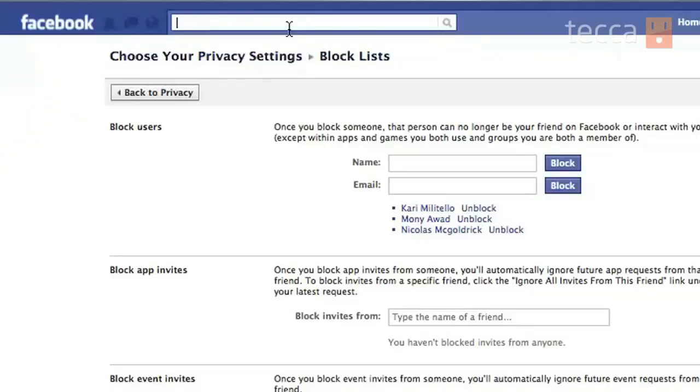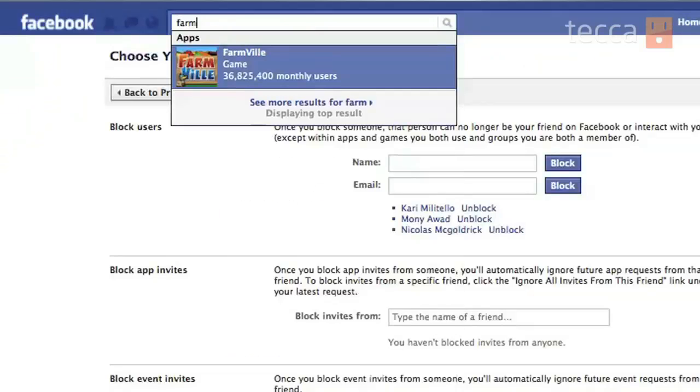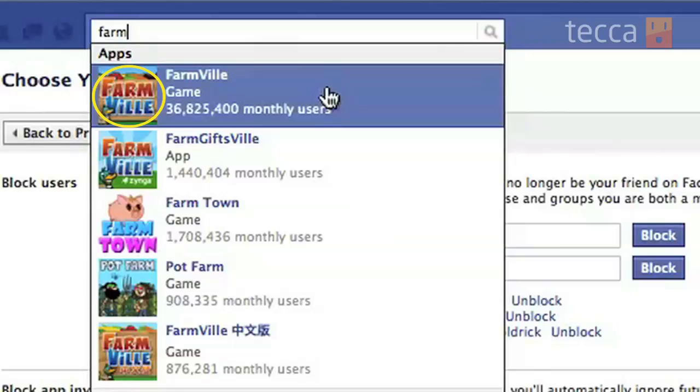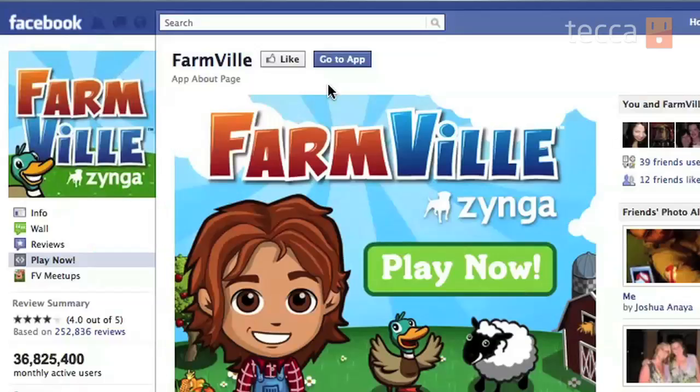What we'd like to do is go to the search bar at the top of the page and type in the name of the app that you're looking to block. At this point you'll see a list of search results drop down from the search bar and you're gonna click on the game that you are looking for.